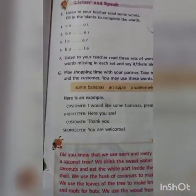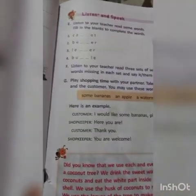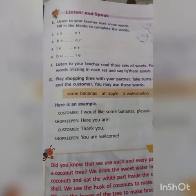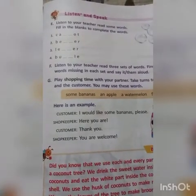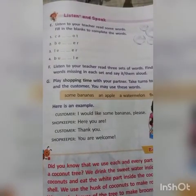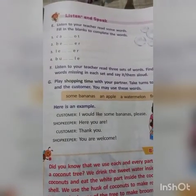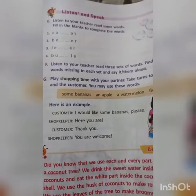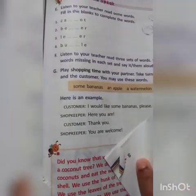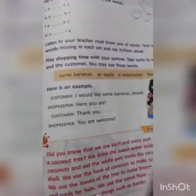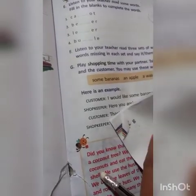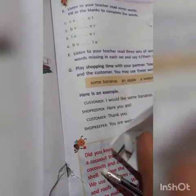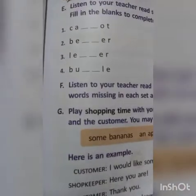Next: listen to your teacher read some words and fill in the blanks to complete the words. I will read the words for you. First one: carrot. You have to complete the word by filling in the two missing letters.